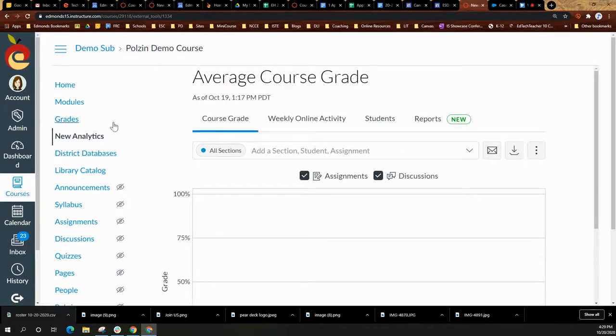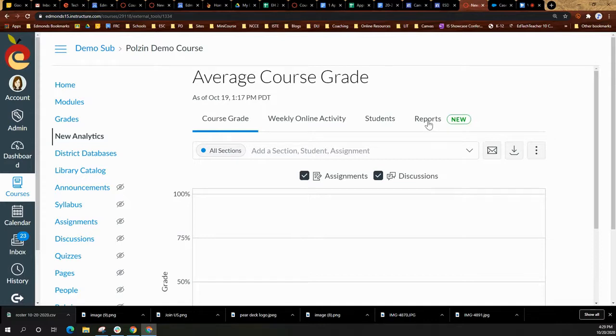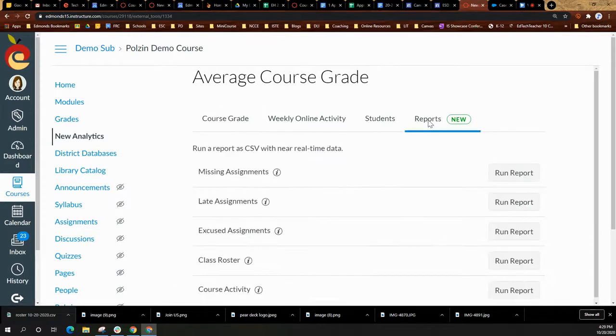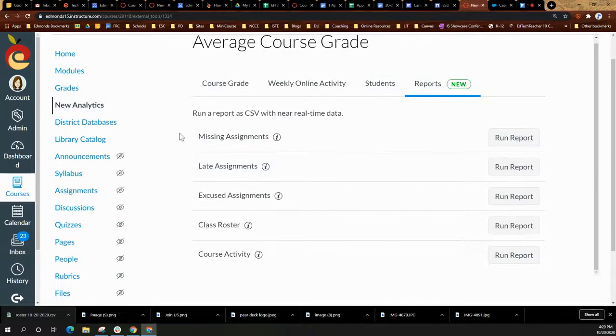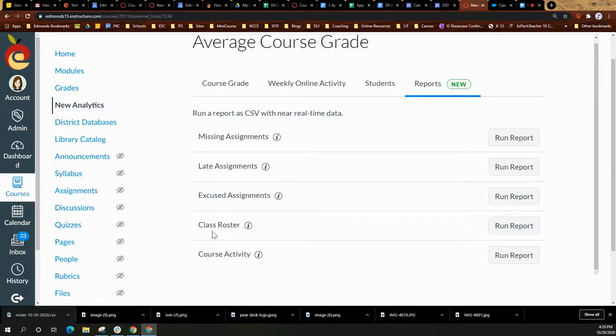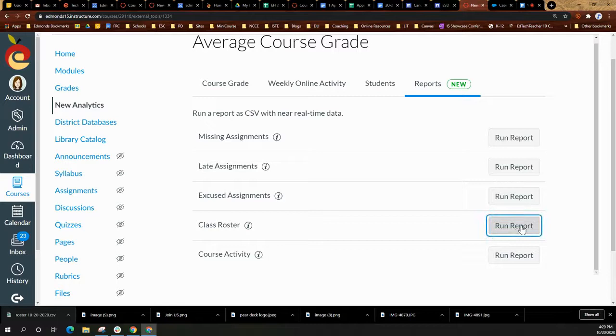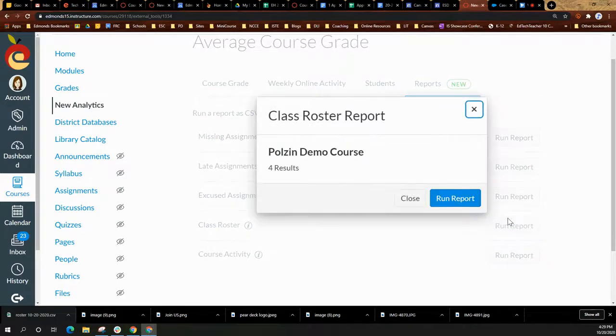Once you're on the new analytics page, you will select reports. And here you are able to run some different reports. For this, we're going to run the report for class roster. So we're going to select run report.